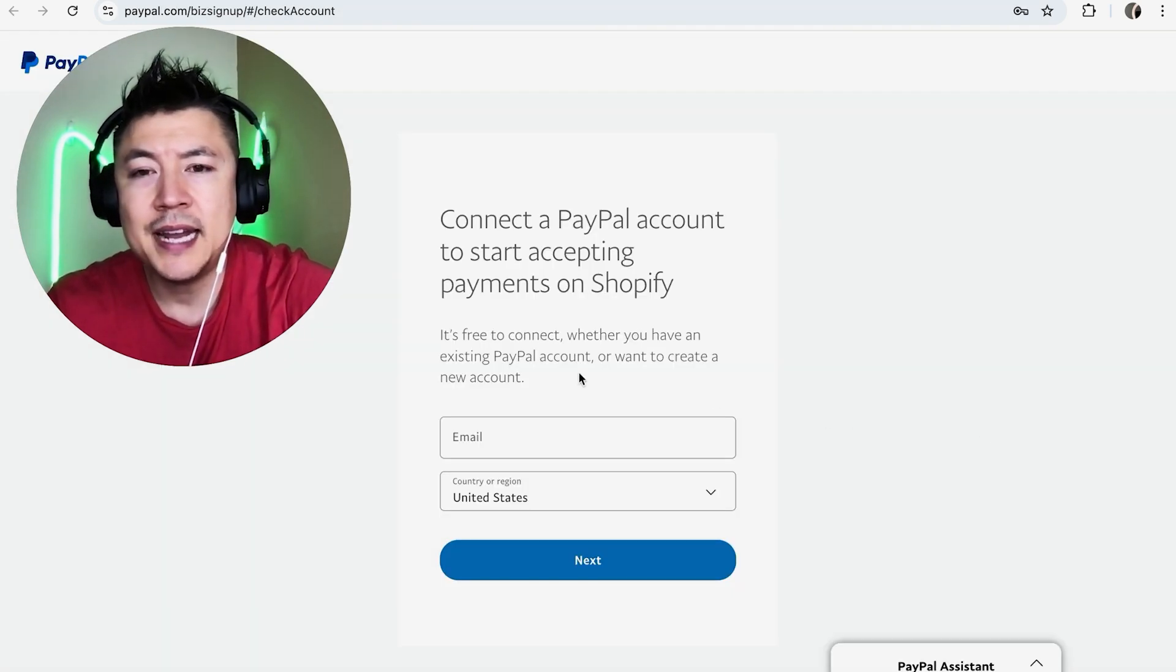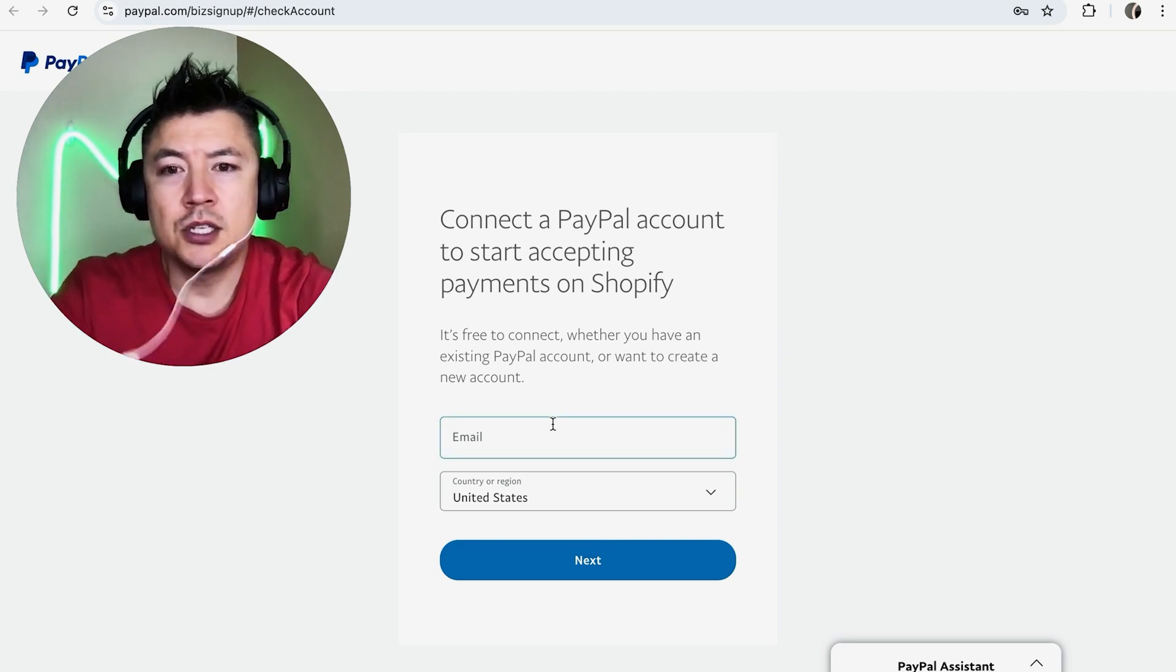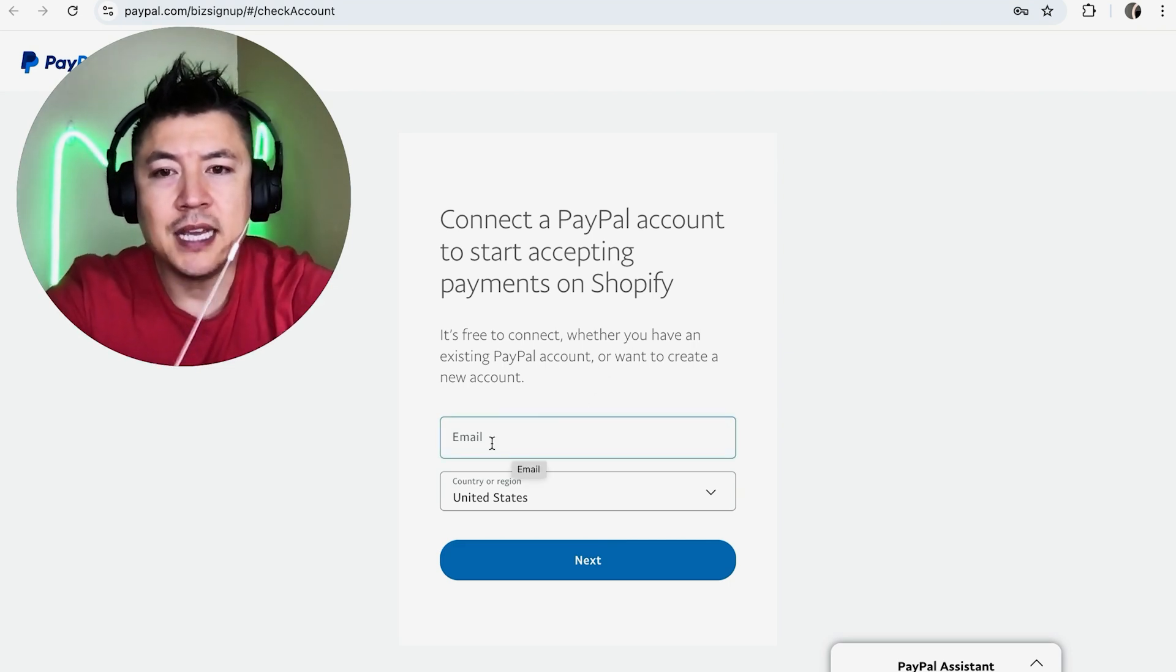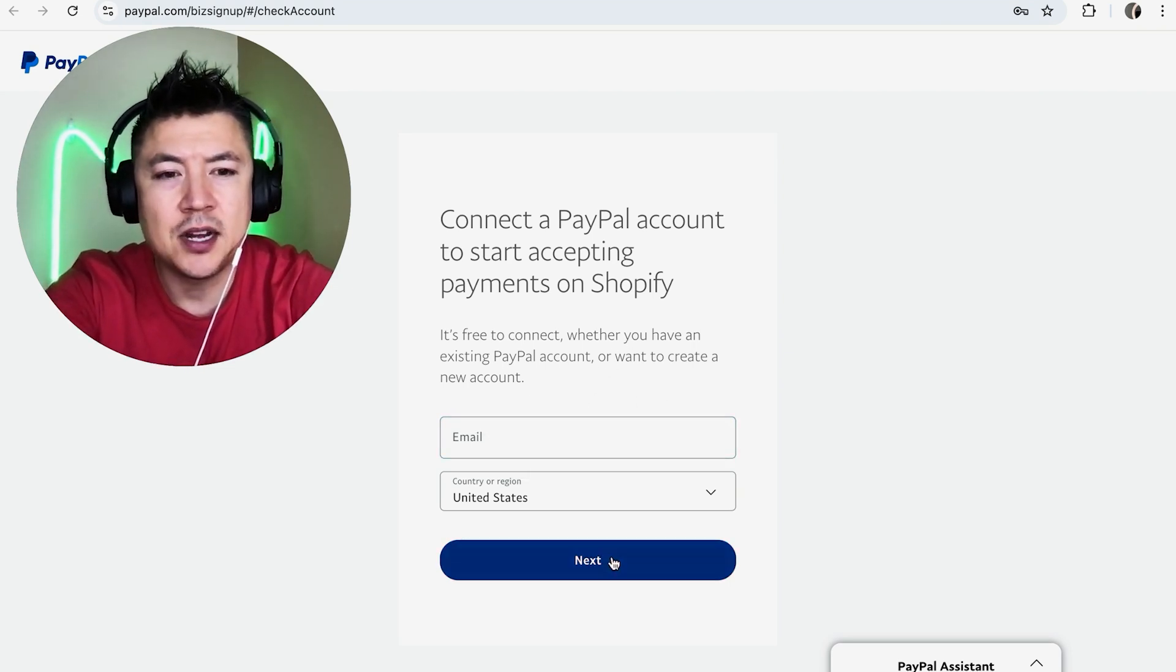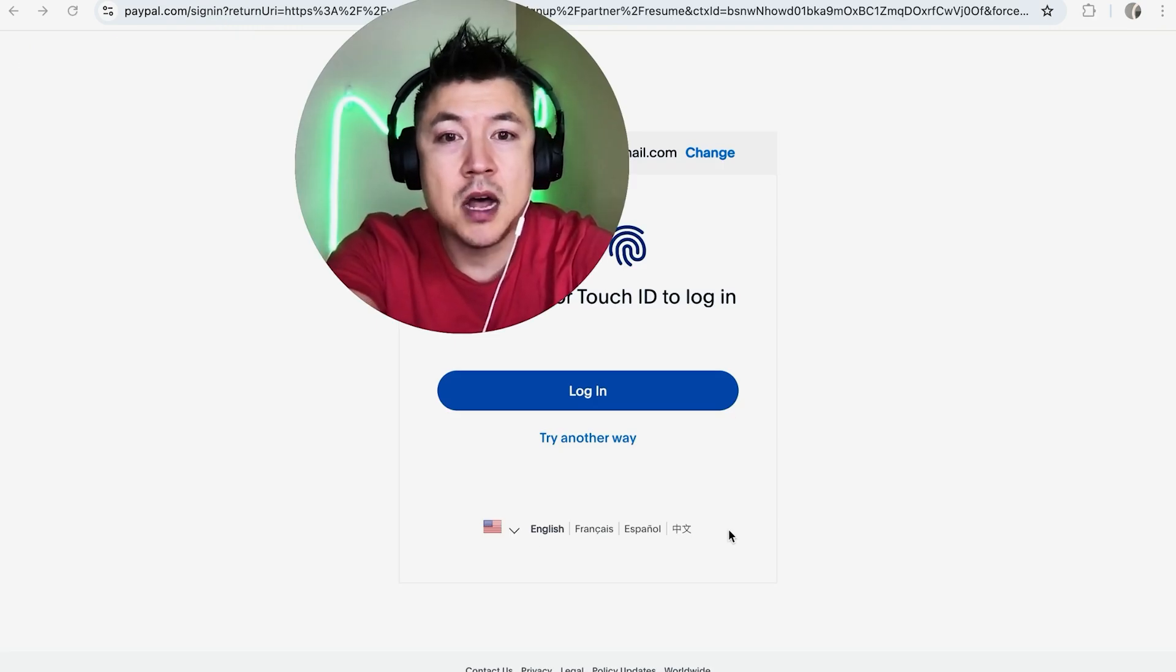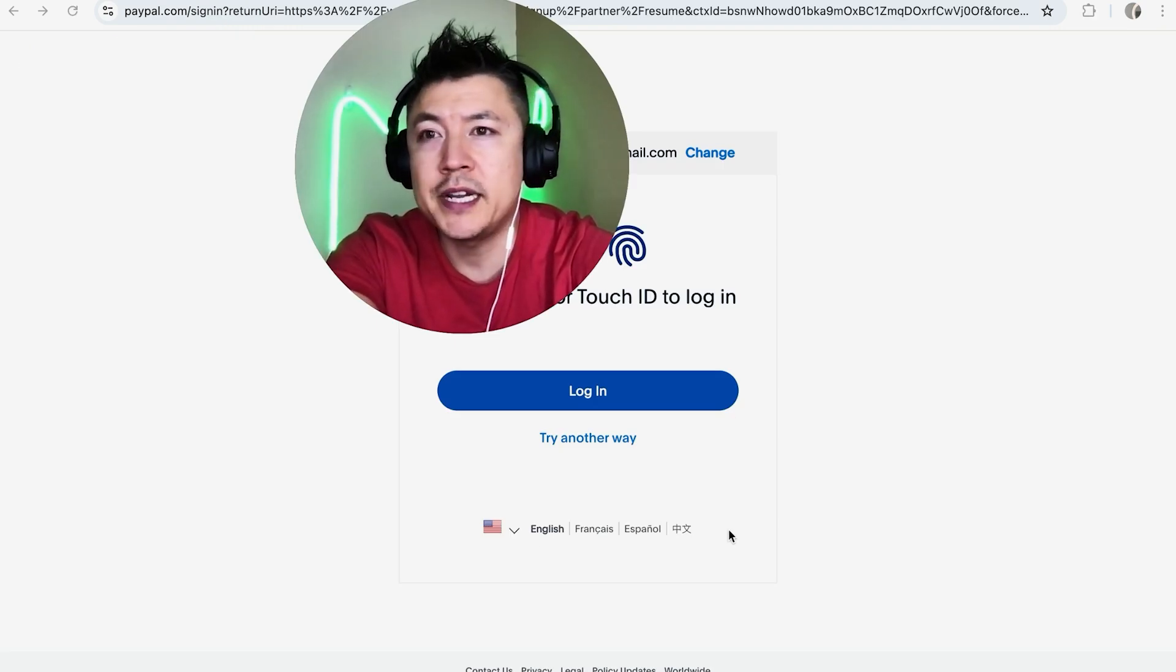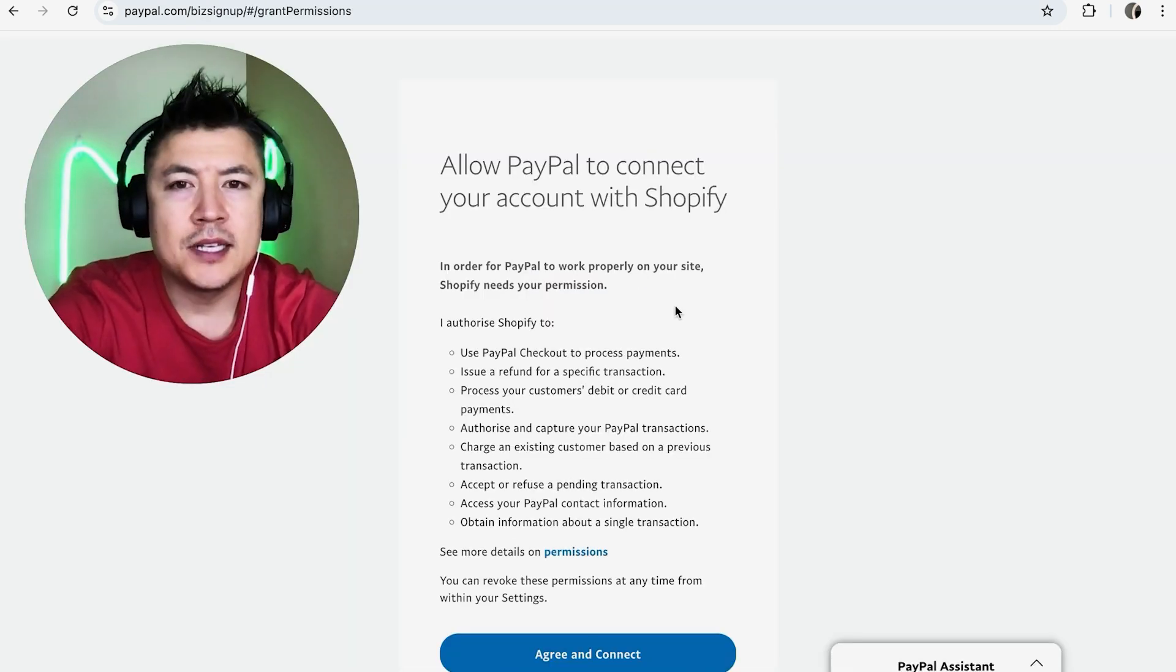Here you want to go ahead and log into your PayPal to connect it to your Shopify. Go ahead and use the email address associated with your PayPal account and then click on Next. Next, PayPal is going to ask you to log in in order to connect it to your Shopify, so I'm going to click right here on Login.